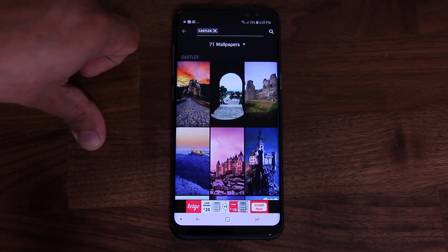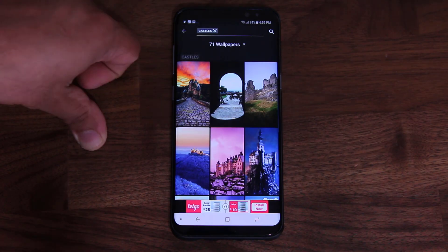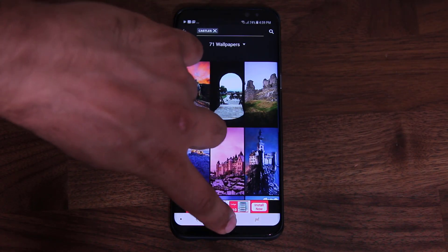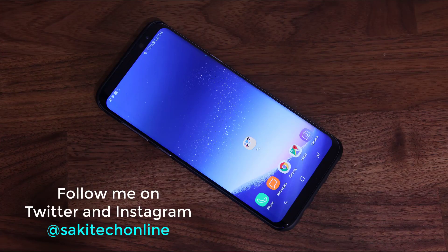That was the final app. Thank you for watching this video. Make sure you subscribe to Saki Tech and give this video a thumbs up. Also follow me on Twitter and Facebook at Saki Tech Online, links are in the description below. Have a fantastic day, we'll see you next time.